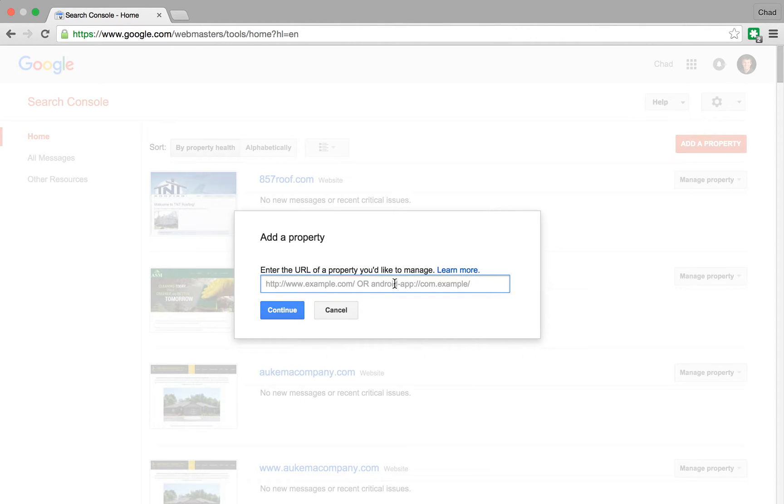An easy way to verify here is if you already have analytics set up on the site, then it's an easy way to verify.